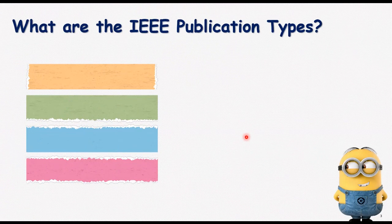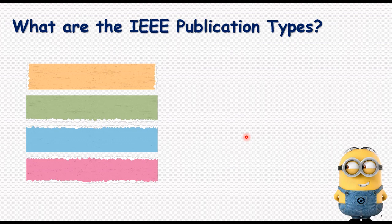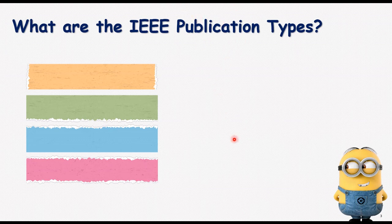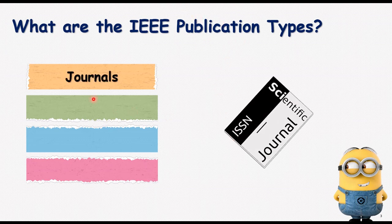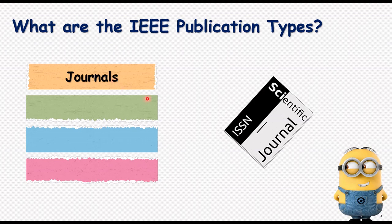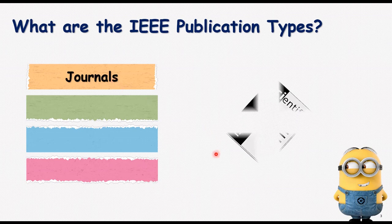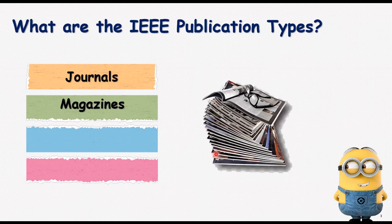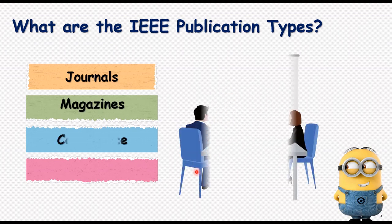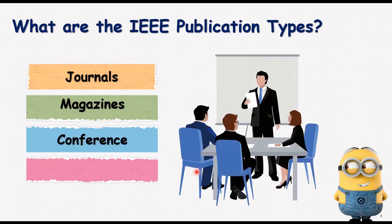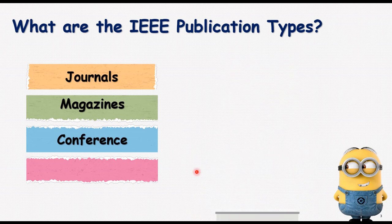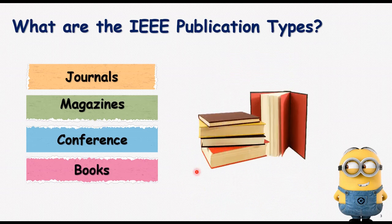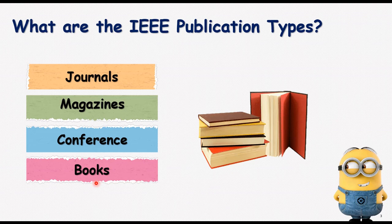Alright, what are the IEEE publication types? What are the types that it probably supports in this publication? First of all, different journals, second magazines, third conference, and the last one is books. So four different kinds of levels supported by IEEE.